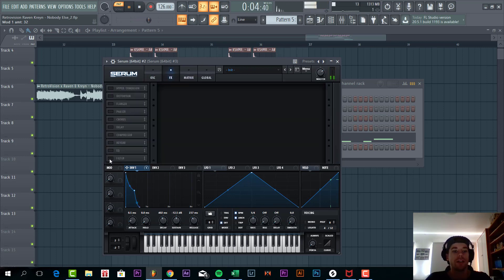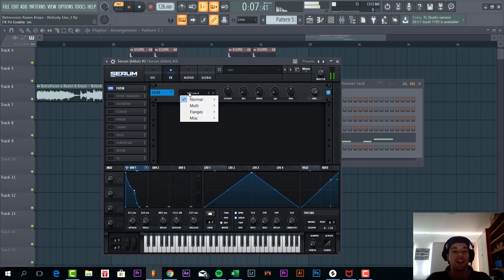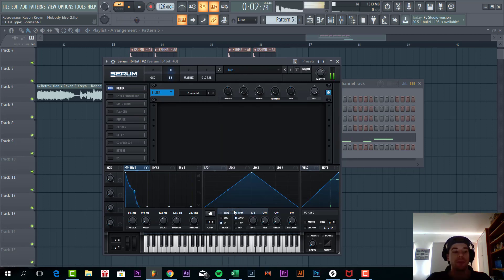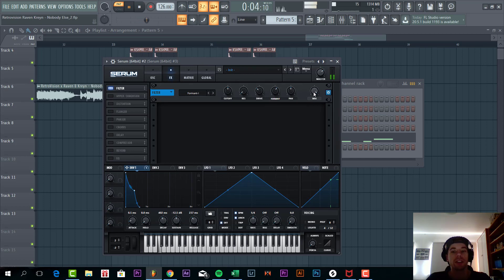So now we are going to filter it with an FX. It is lacking that formant sound a little bit. So we are going to add a formant filter. Put the drive around here. The formant just around here. It is a bit too much. So let's lower down the mix to around 75.